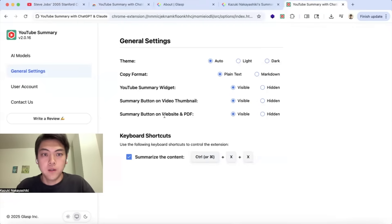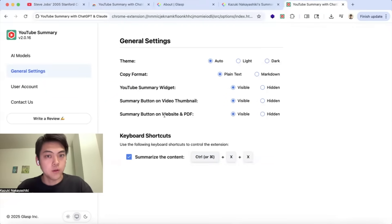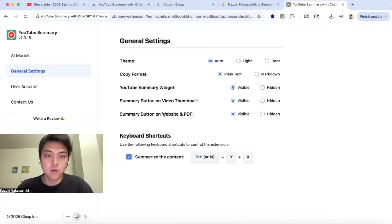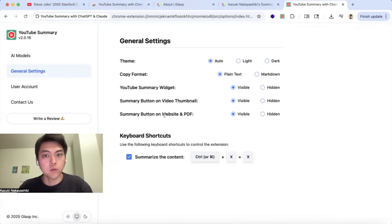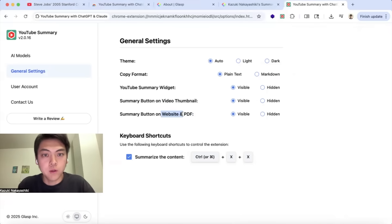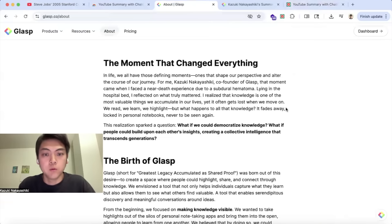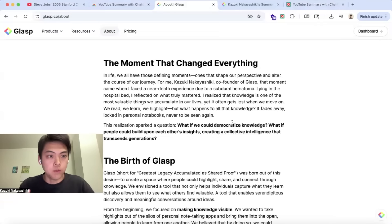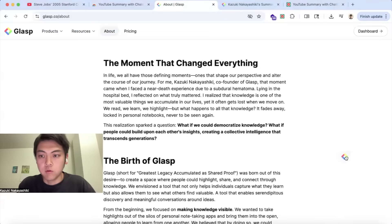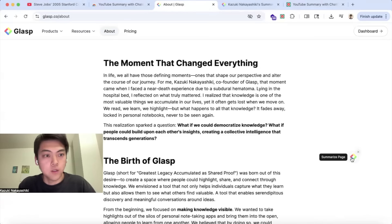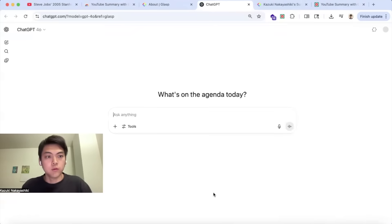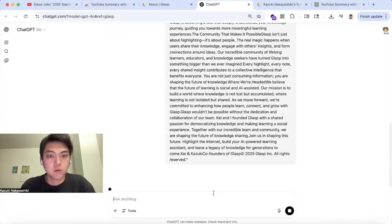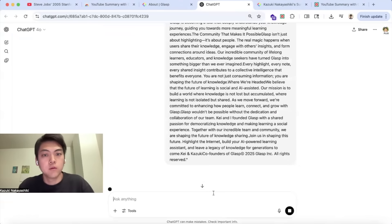As I mentioned, this YouTube Summary works on not only YouTube but for other web pages and PDF files hosted on the web. If you turn it on, summary button on website and PDF, if you go to any website—this is our About page by the way—you will see this small pop-up like this.